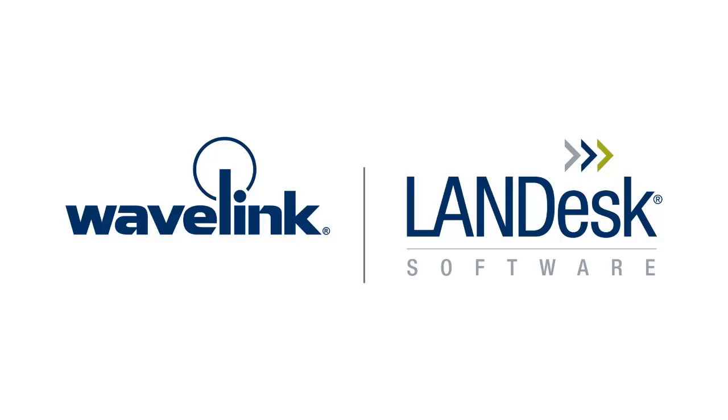Thank you for listening to the Managing Keyboards presentation, a module of the Wavelink eLearning training course on Velocity, and specifically, the Velocity console. You are now ready to move on to the next module.